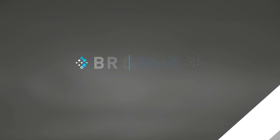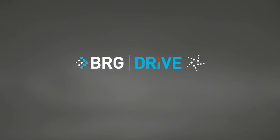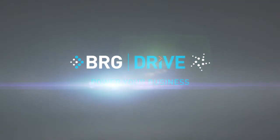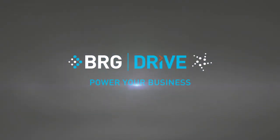BRG Drive, transforming raw data into actionable insights that power your business.